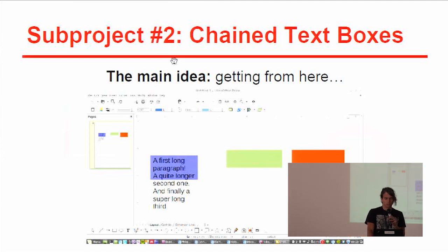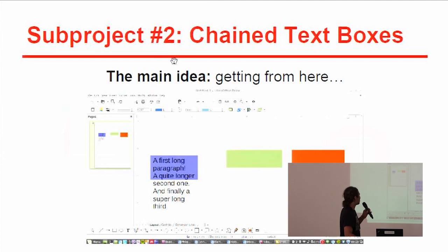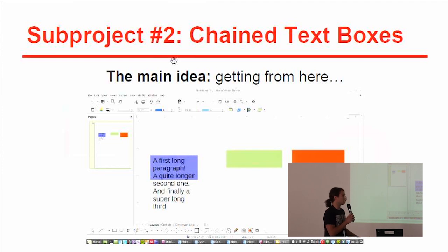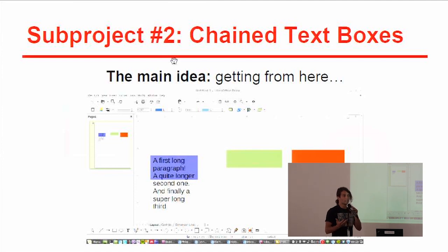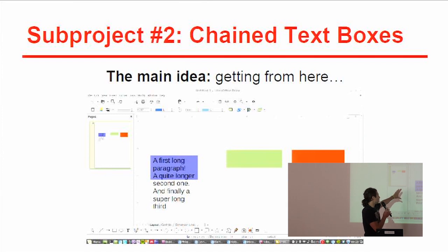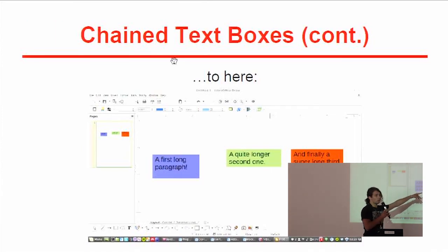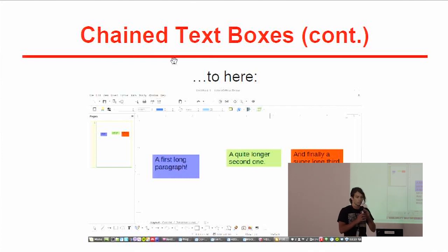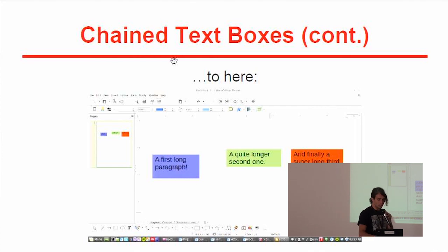The second sub-project, which is in progress, was about allowing a logical chain between text boxes. Suppose you have a text box with a lot of text. One possibility is for the box to resize itself automatically to fit the whole text. But in desktop publishing, you may want the text to flow somewhere else — for example, if the text is too long, it goes into a second box, and if that overflows, into a third box. The result would be to go from edit mode to this chained layout.